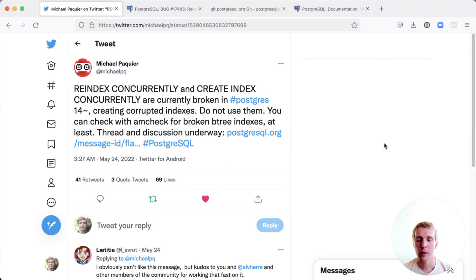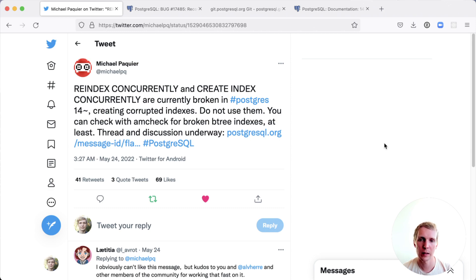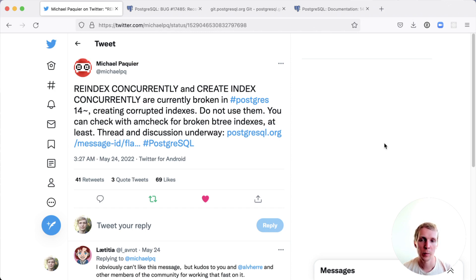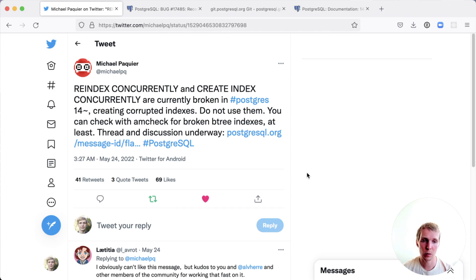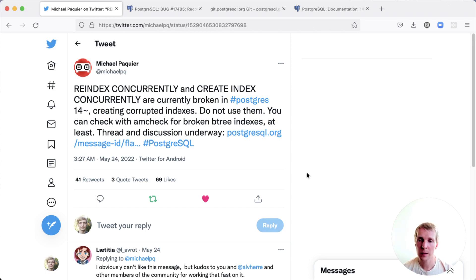We'll start with this tweet that talks about REINDEX CONCURRENTLY and CREATE INDEX CONCURRENTLY. If you are using Postgres 14, there is a risk of those two commands creating corrupted indexes. Do not use these two commands on Postgres 14 until this bug is fixed.